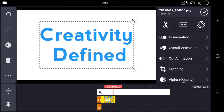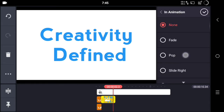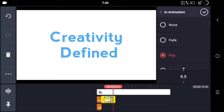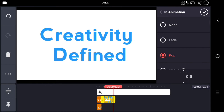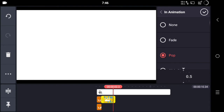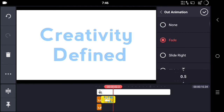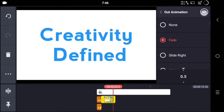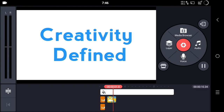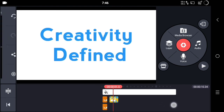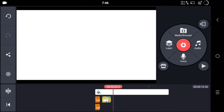Make the font a little bit bigger so it looks clear. Then go to the in-animation, select Pop, and choose 0.2 speed. Once done, go to the out-animation, select Fade, and select 0.5 speed.